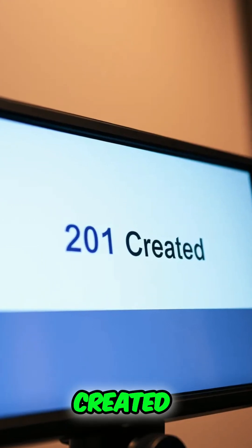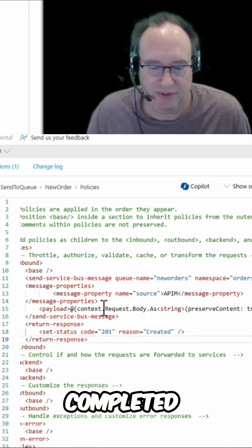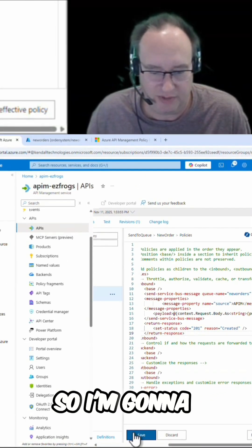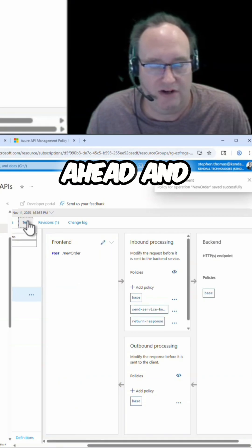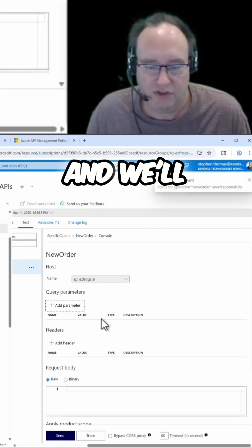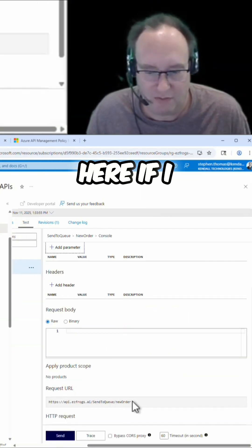I'm going to go ahead and save this. Now let's go ahead and grab the URL and we'll test this in Postman.